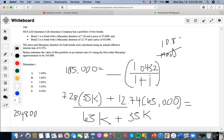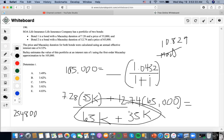The portfolio price is simply the sum of the present values, which is 65,000 plus 35,000, equaling $100,000.